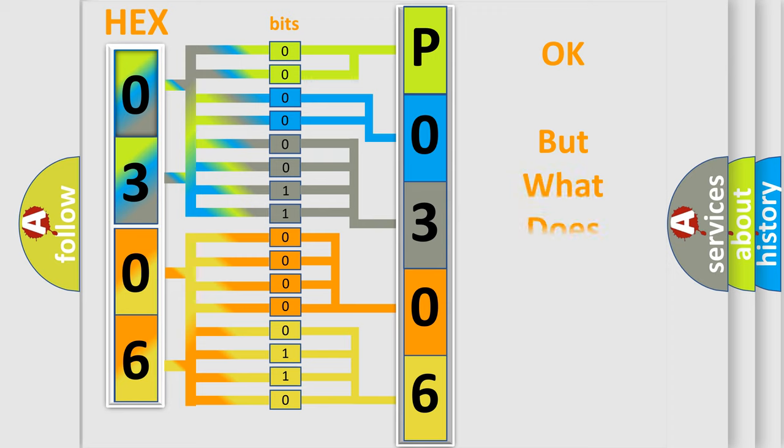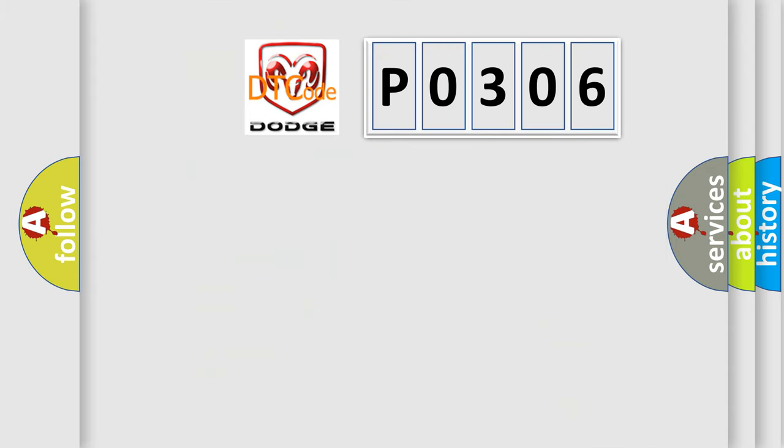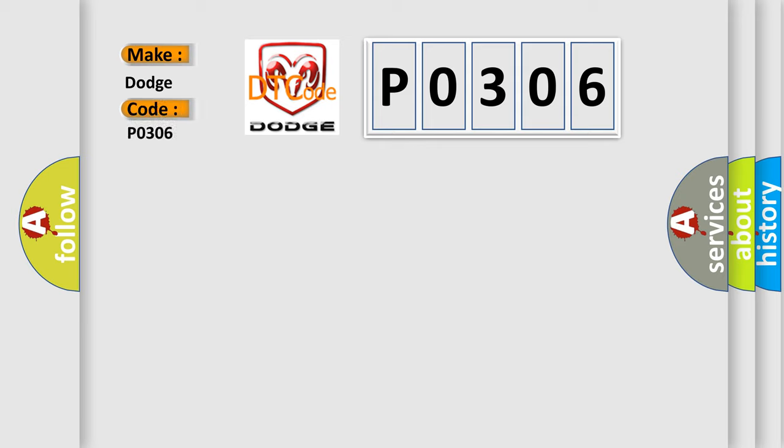The number itself does not make sense to us if we cannot assign information about it to what it actually expresses. So, what does the diagnostic trouble code P0306 interpret specifically for Dodge car manufacturers?